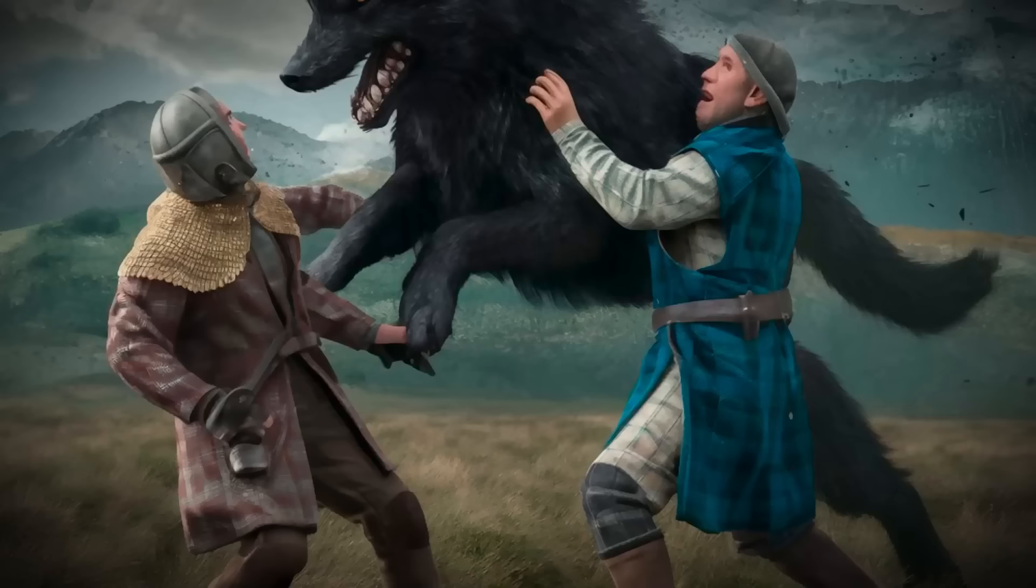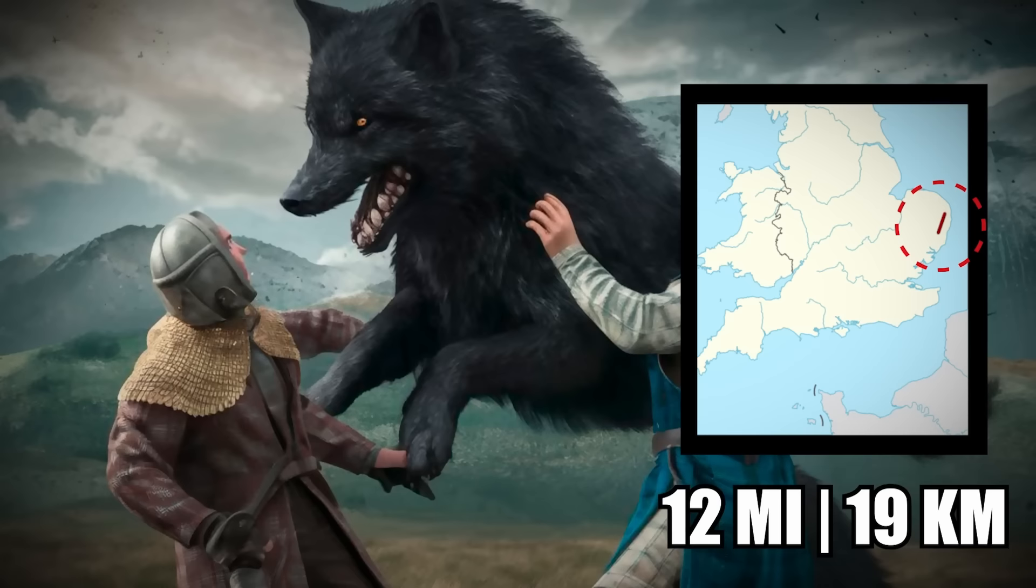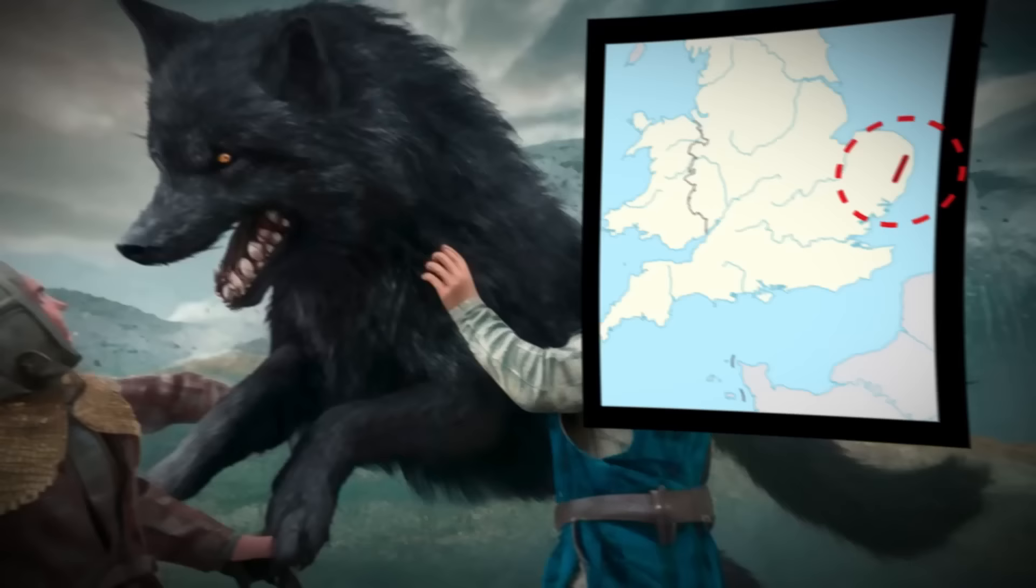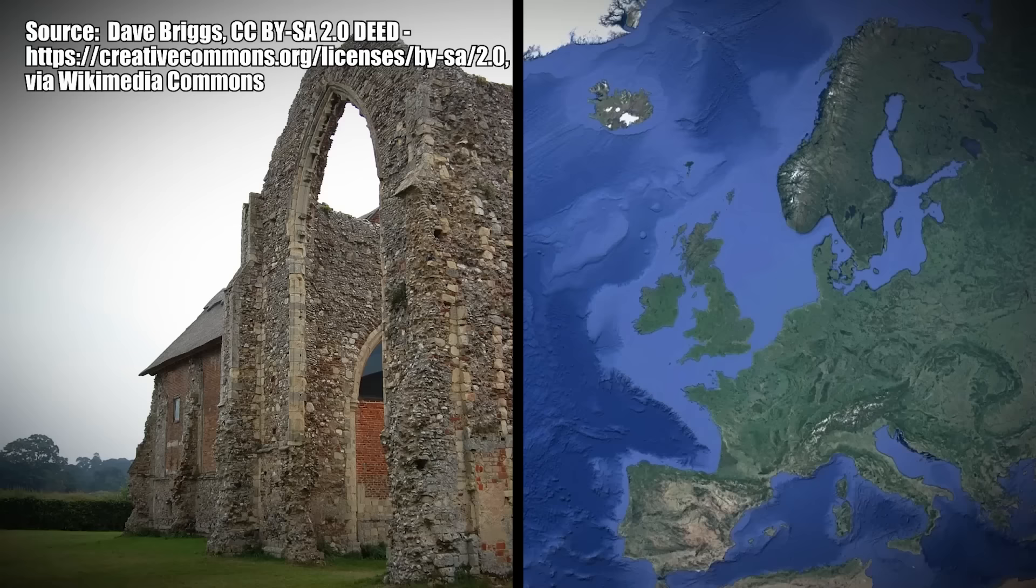And the terror wasn't over just yet. The hellhound ran for 12 miles to Bungay, where it attacked and killed two worshippers at St. Mary's Church. The violence was allegedly witnessed by clergyman Reverend Abraham Fleming. During excavations in 2014 at Layston Abbey in Suffolk, researchers found the skeleton of a humongous dog.